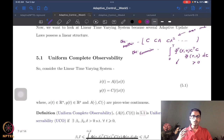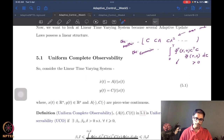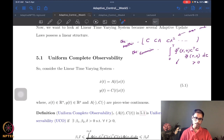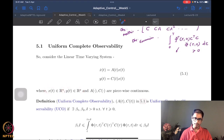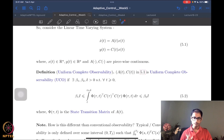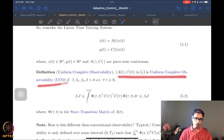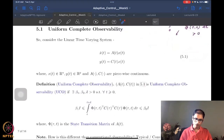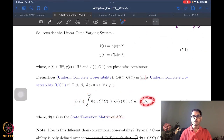We specialize to linear systems — a linear time-varying output system: x-dot = A(t)x, y(t) = C(t)x. The states are in Rⁿ, the output is in Rᵖ, and A, C are piecewise continuous. The system is uniformly completely observable (UCO) if there exist positive constants β₁, β₂, and δ such that for all t ≥ 0, the Gramian integral ∫[t to t+δ] Φᵀ(τ,t) CᵀC Φ(τ,t) dτ is lower bounded by β₁I and upper bounded by β₂I.